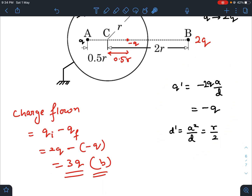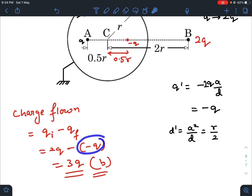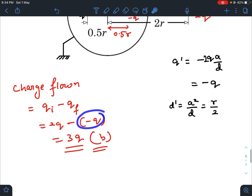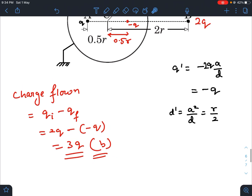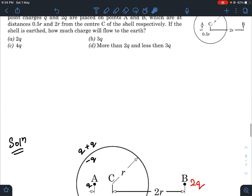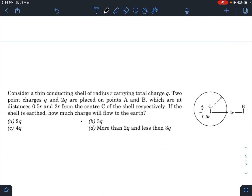So the charge flown is: initial it was 2Q, final it was minus Q. So the charge flown to the ground is 3Q. Our final answer would be option B.